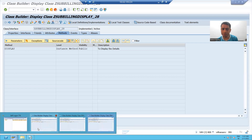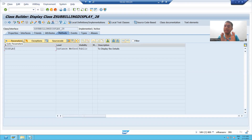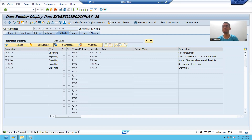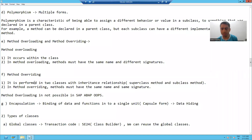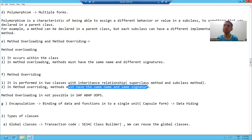Now, what is the prerequisite for method overriding? Your method must be the same. If you see, the method is in your abstract class and the same method is in the subclasses also. And the signature is also the same — signature means whatever the importing and exporting parameters are there, those are also same. So method overriding is always performed between two classes: one will be your superclass and another will be your subclass, and the method must have the same name and same signature.